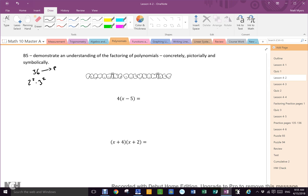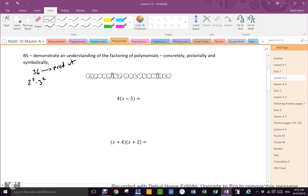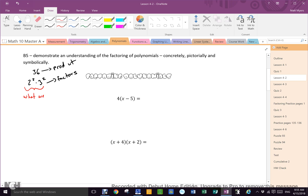We broke down the product into factors — and the factors were, of course, what we multiplied. If factors multiply up to a product, what will take our product back down to factors? Division.